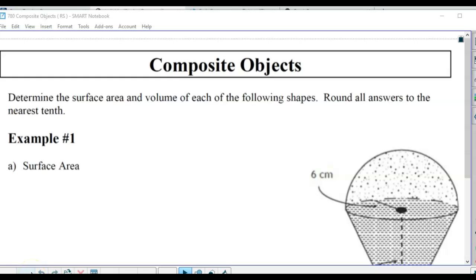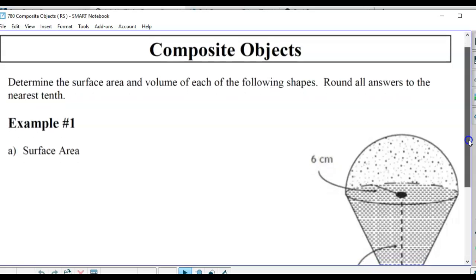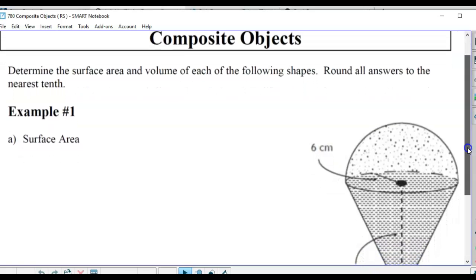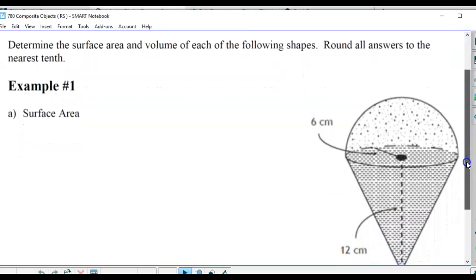We're putting all of it together. Composite objects really mean just more than one of those three-dimensional shapes put together. So we're going to calculate surface area and volume of some composite objects - surface area and volume of each of the following shapes rounded to the nearest tenth.